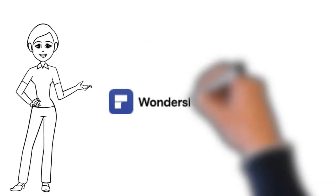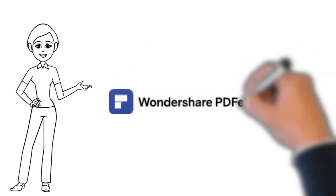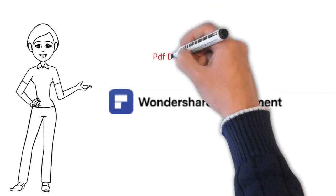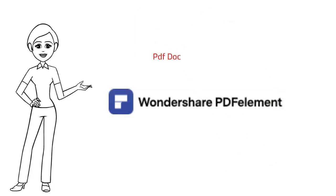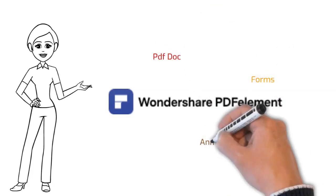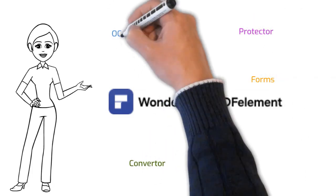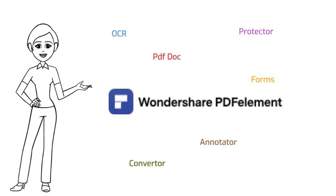Wondershare PDF Element is a powerful PDF tool that helps make working with PDF files easier, allows you to produce great-looking PDF documents and forms quickly, affordably, and securely.